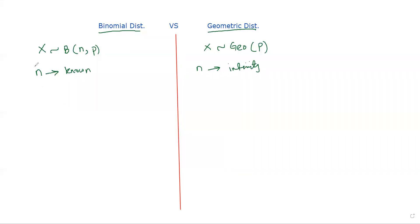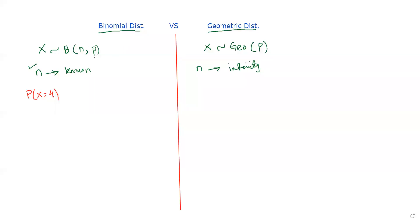In the binomial case, you know the number of trials. For example, suppose you are throwing a die and looking at the probability of getting a five, and you throw the die 10 times. This becomes a binomial distribution with n = 10 and probability of success p = 1/6.